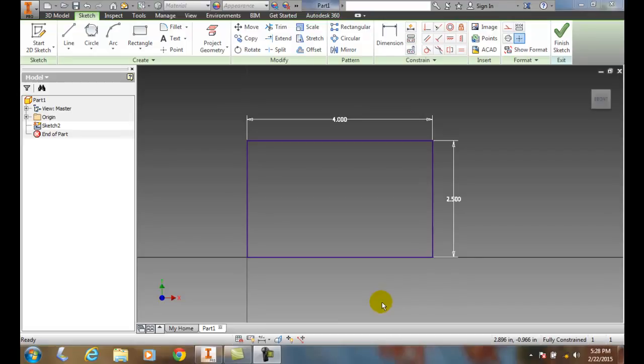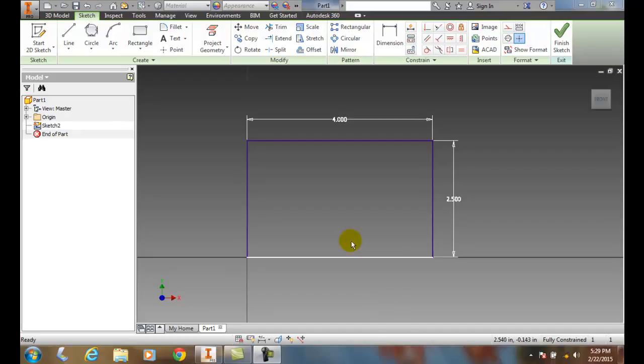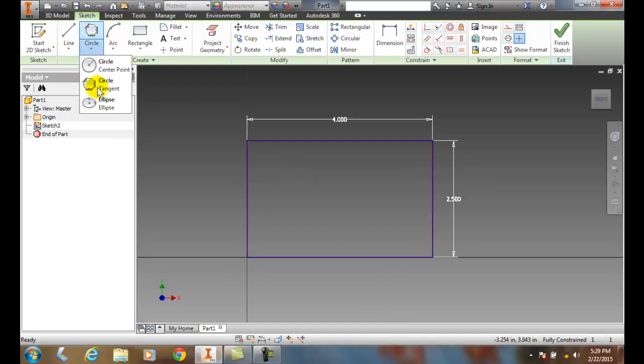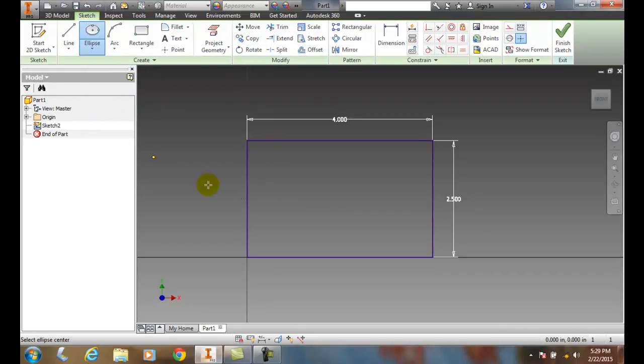Here I have a rectangle drawn and I want to put an ellipse inside there. I'm going to go up to circles and underneath here I have ellipse.